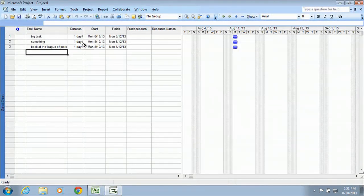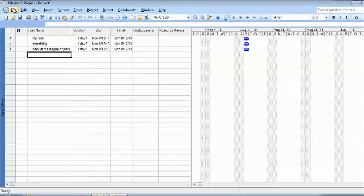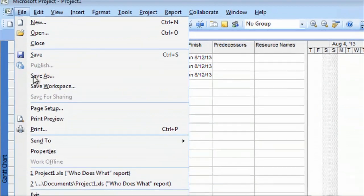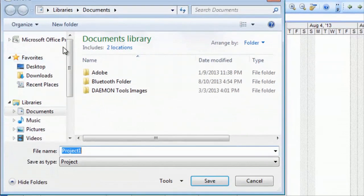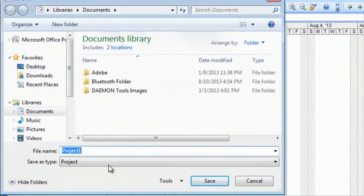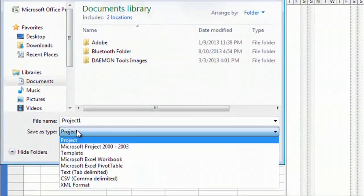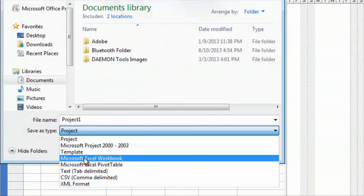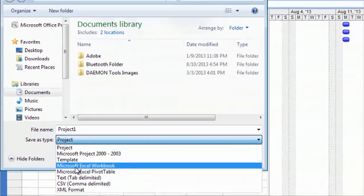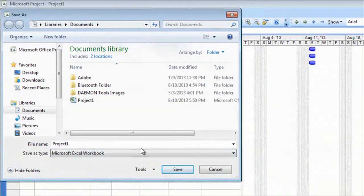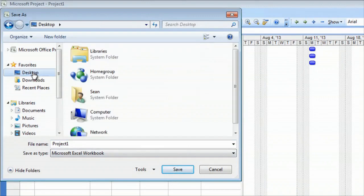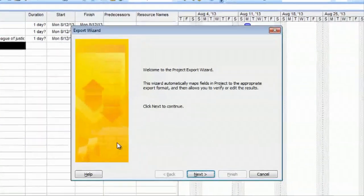When you have your project you'd like to convert over, just go to File, Save As, and then we're going to select this pull down, Save Type As, and we'll select Microsoft Excel Workbook. We will save it to the desktop, and then we'll hit Save.